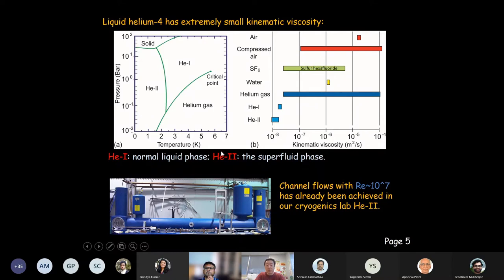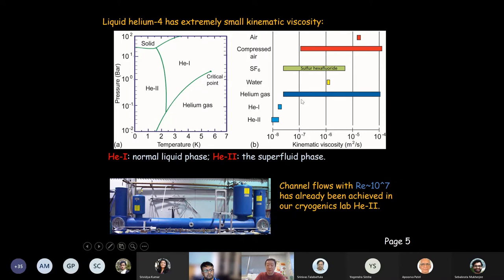Liquid helium is quite useful in high Reynolds number turbulence research. If you check the critical point of helium, it has a relatively small critical pressure, meaning we can easily access this critical point. By manipulating pressure and temperature around the critical point, one can change the vapor density by orders of magnitude. As a consequence, one can tune the kinematic viscosity of helium vapor by over three to four orders of magnitude. It turns out that helium vapor is a very useful material for convective heat transfer research.